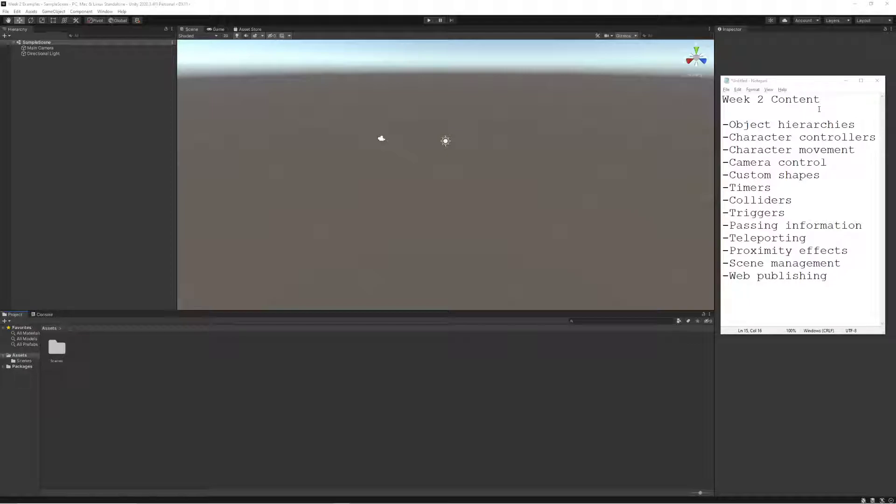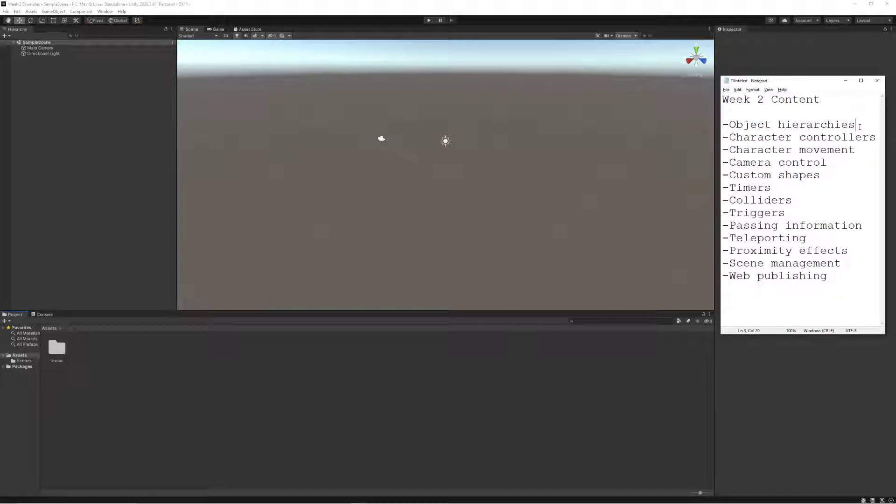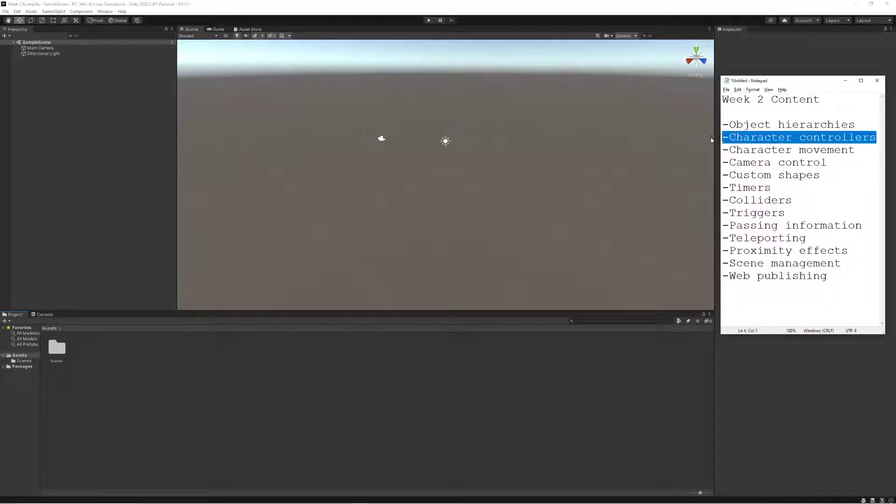In this week's content we're going to learn about object hierarchies, which is the way that we organize and link content together. We're going to learn about character controllers, a built-in system in Unity that allows us to manage movement and gravity.